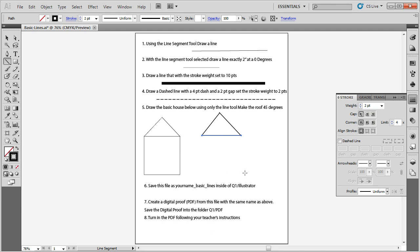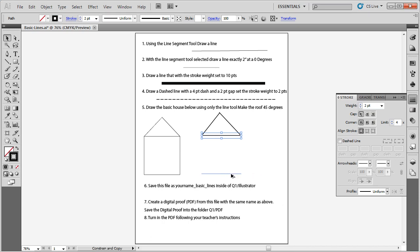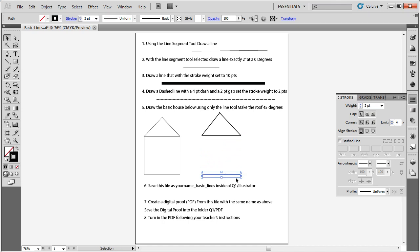Instead of redrawing the base line, I will duplicate it. Switch to the Selection tool, hover over the horizontal roof base line, hold the Alt key — which is next to the Space bar — and drag down to where the bottom should be. Holding Shift along with Alt constrains the movement to straight down, creating an exact duplicate of the line.